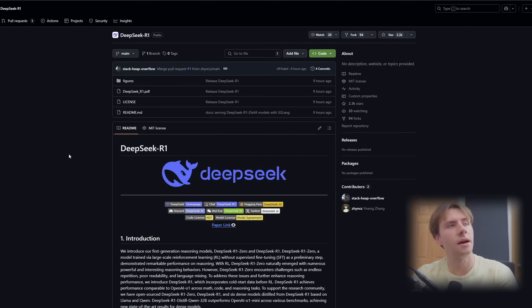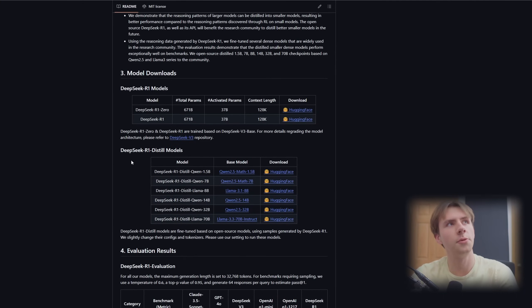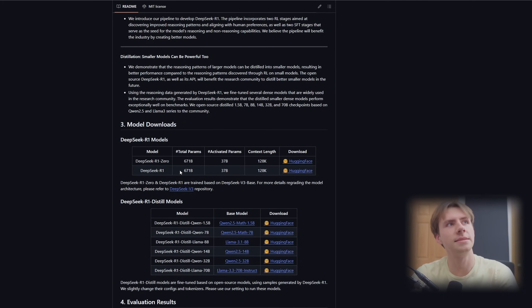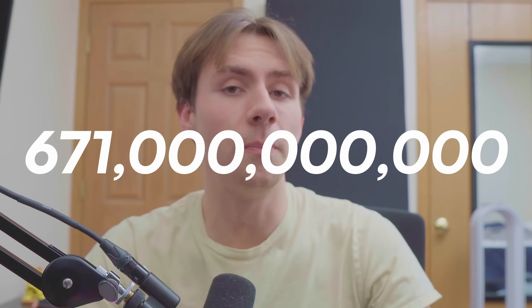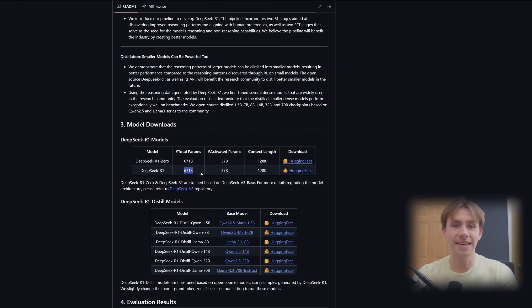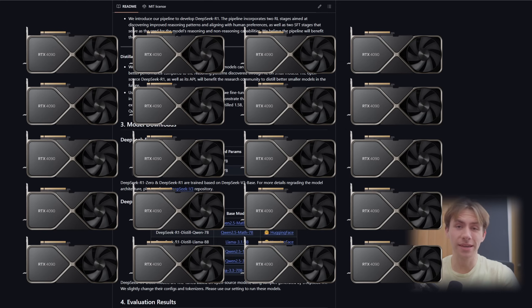Before installing any models, let's look at what the different sizes of the models mean. Looking at DeepSeek's GitHub, we can see that the normal model is 671 billion parameters big. This basically means for every single response that it's generating, it'll take into consideration 671 billion parameters. Your PC is likely not able to do all these computations required — this would require roughly 20 consumer-grade GPUs to actually run this thing.